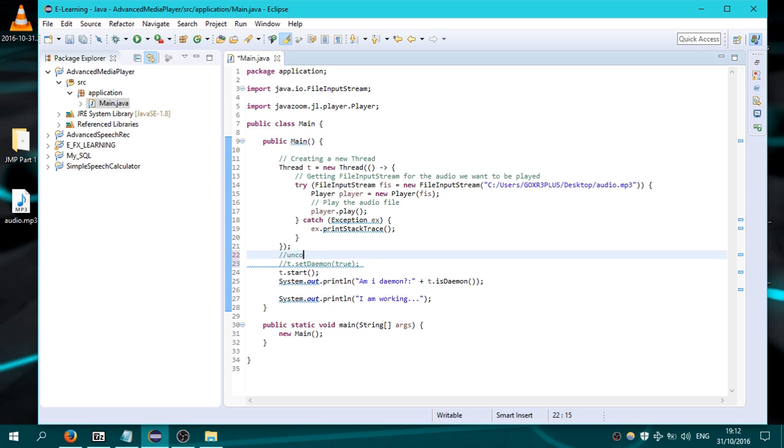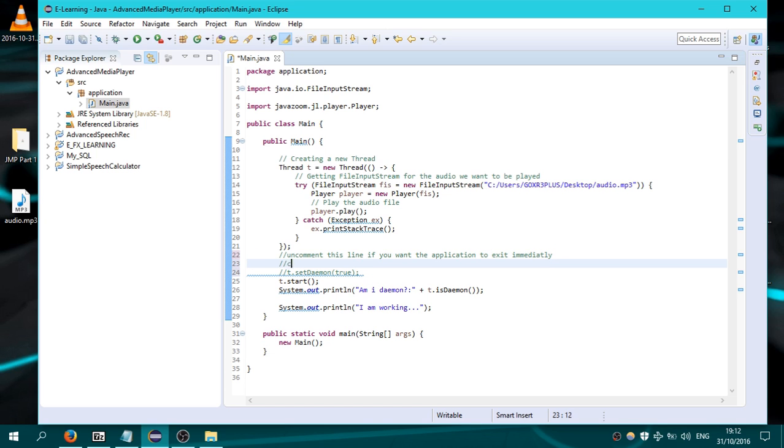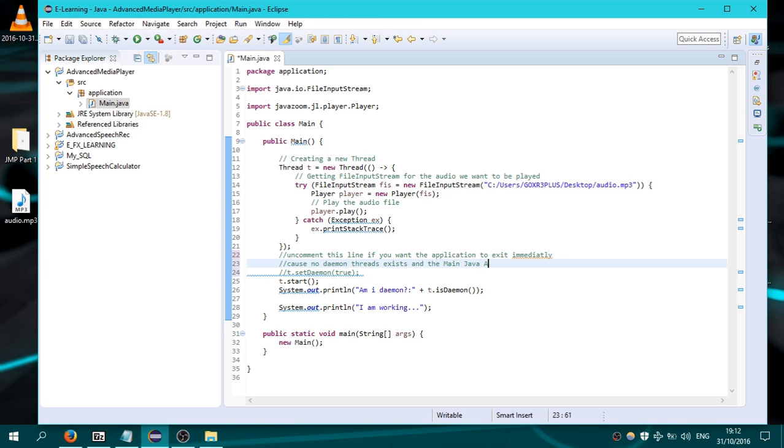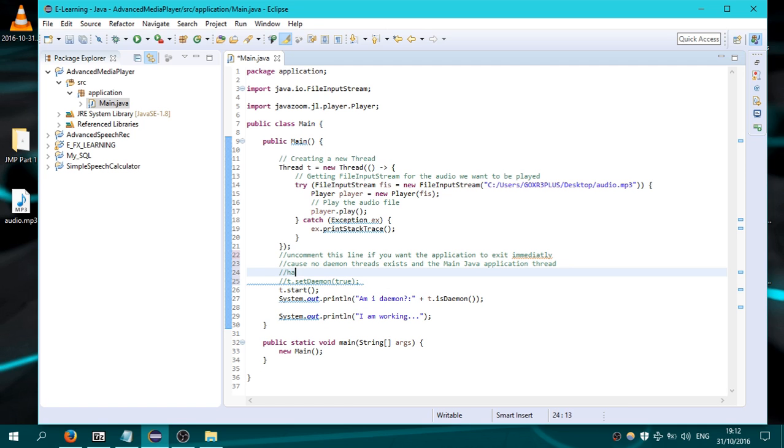And comment this line. If you want the application to exit immediately because no daemon threads exist and the main Java application thread has exited immediately.